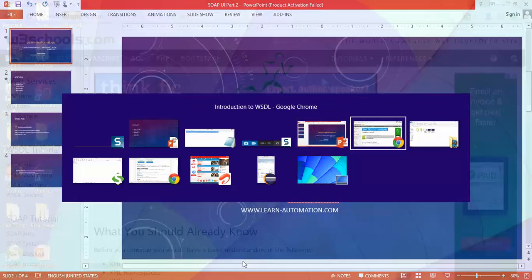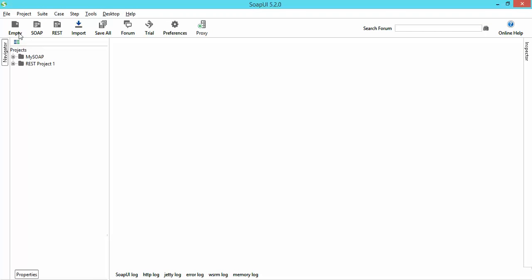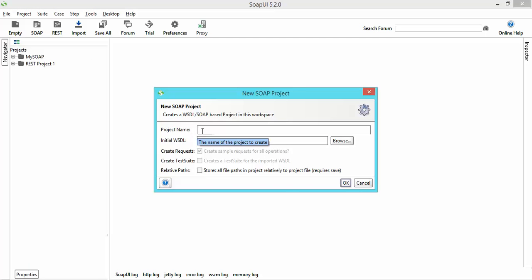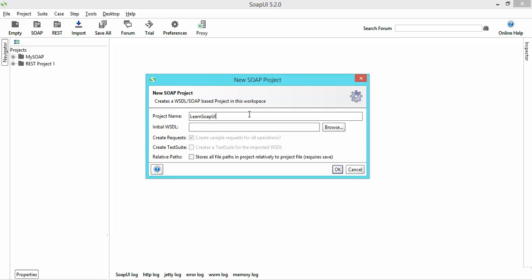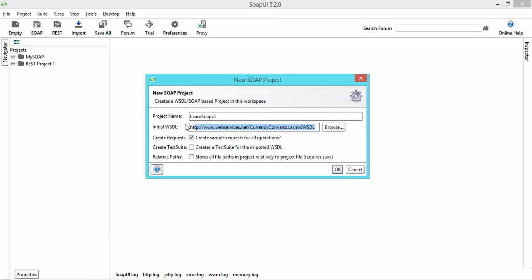I'll simply open SOAP UI. Here you can select if you want to create an empty project. Since we are working with a SOAP project I will simply click on SOAP. It will give me these two options. I will enter the project name as 'Learn Automation' — let's call it 'Learn SOAP UI'. Now it is asking for the WSDL file because it works only with WSDL. You can click on browse or directly paste the URL. Once you paste it, it will ask if you want to create some sample requests for all operations — say yes.